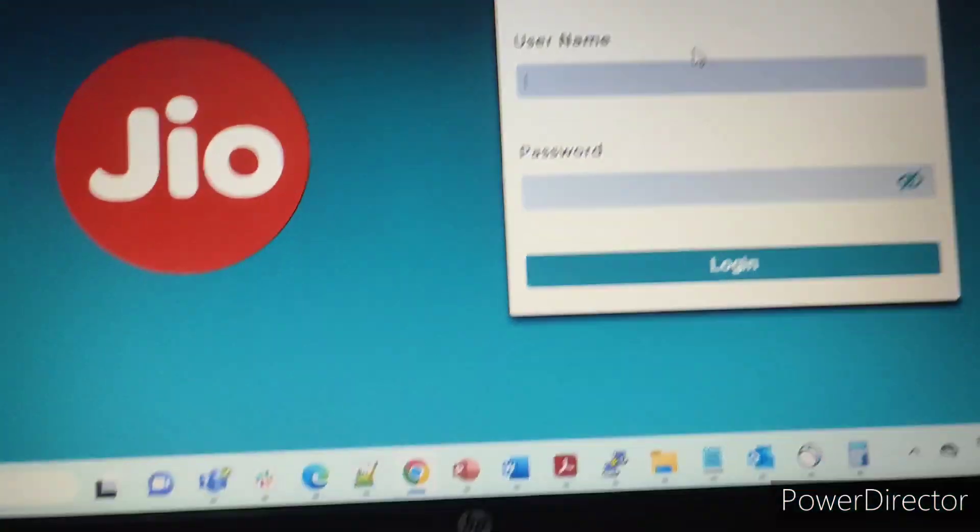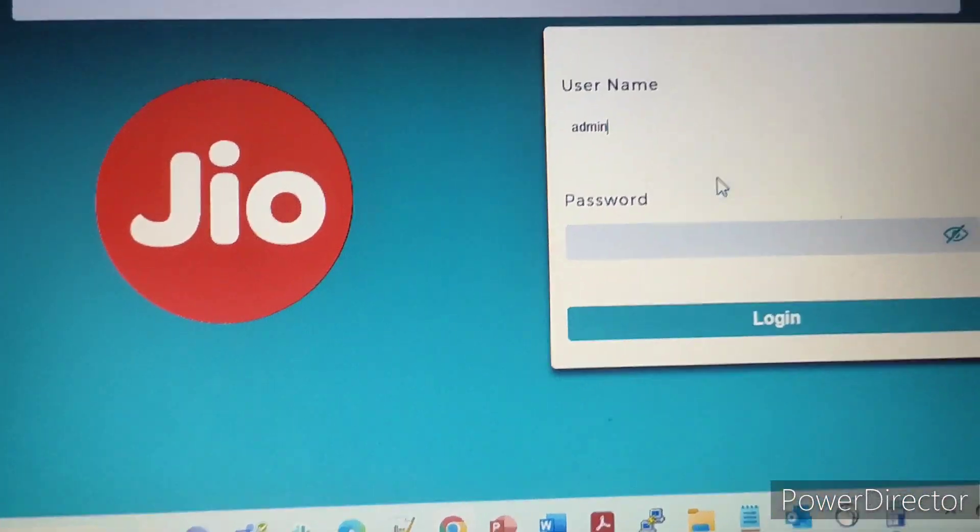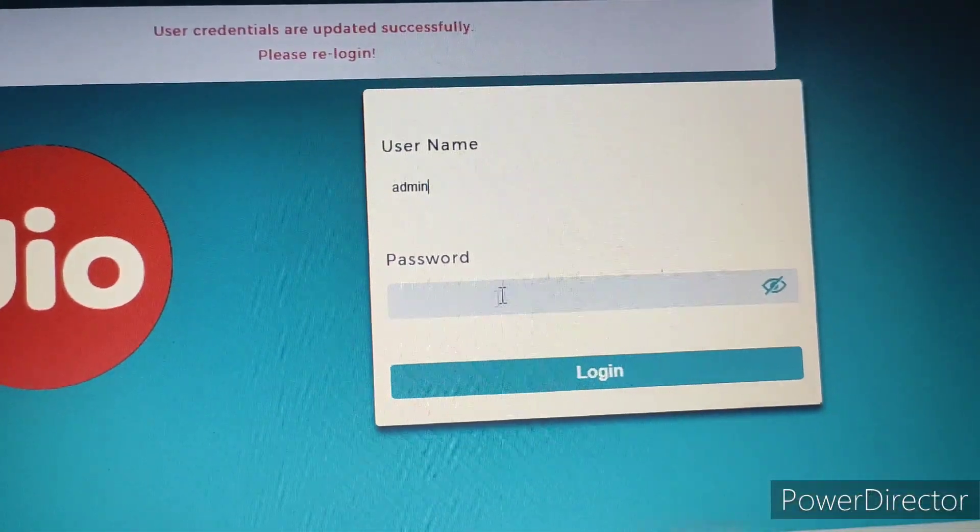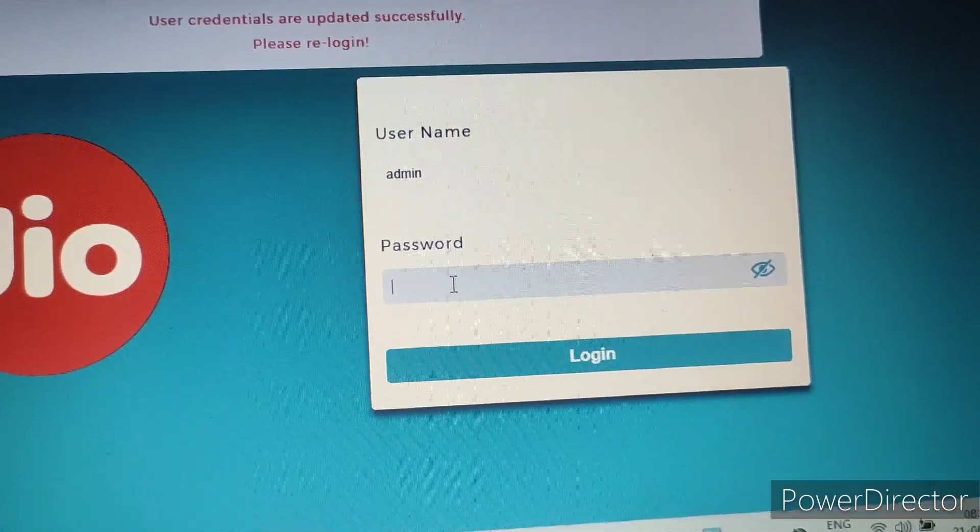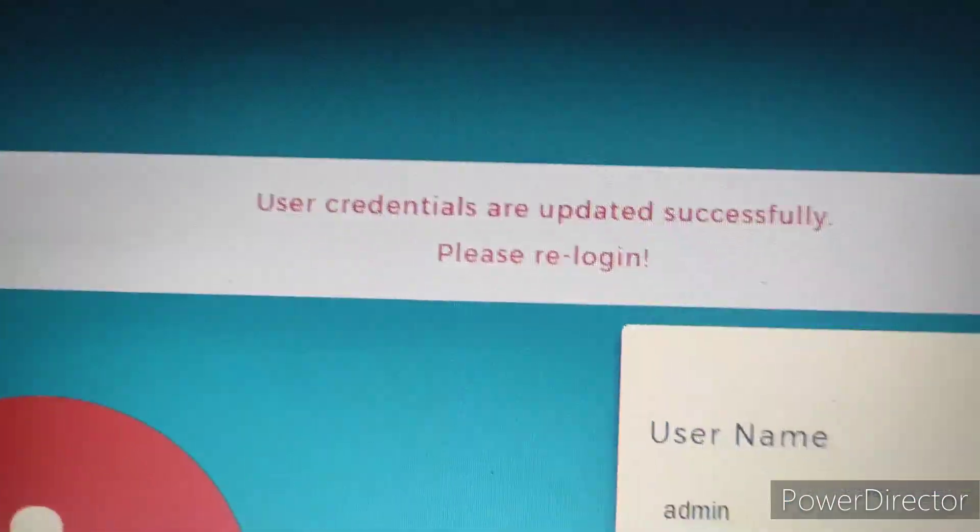Here you give the username as admin. Password is whatever you changed earlier, that password you can give.